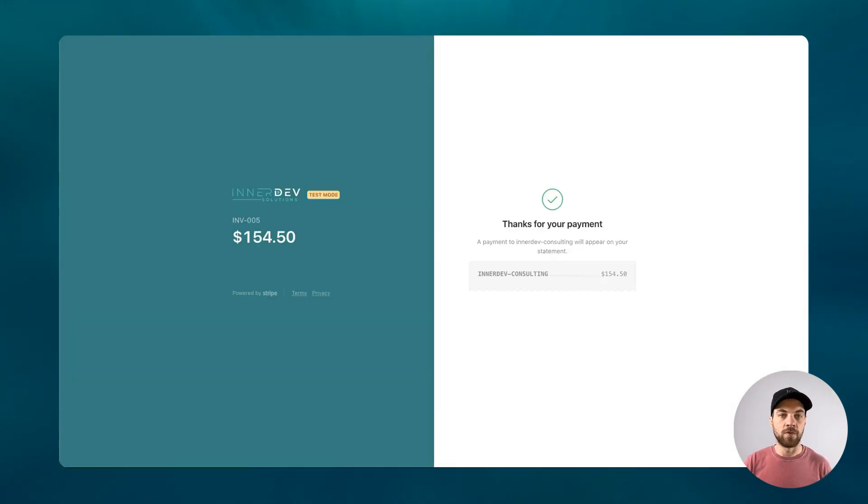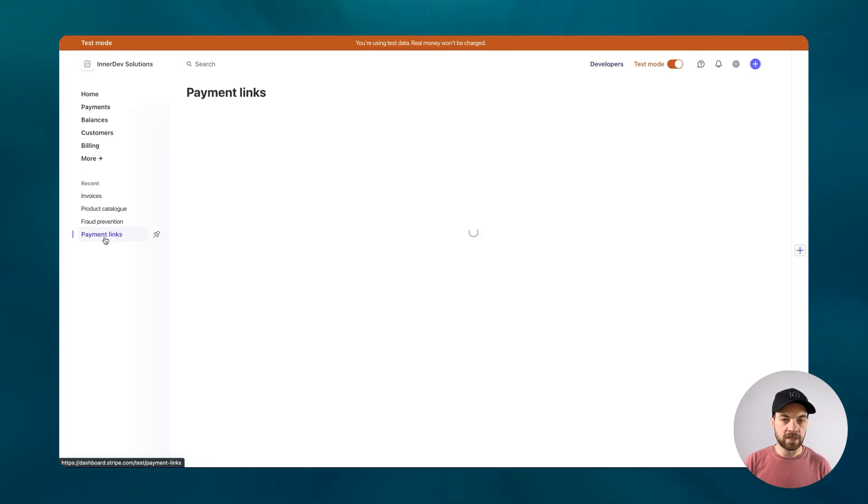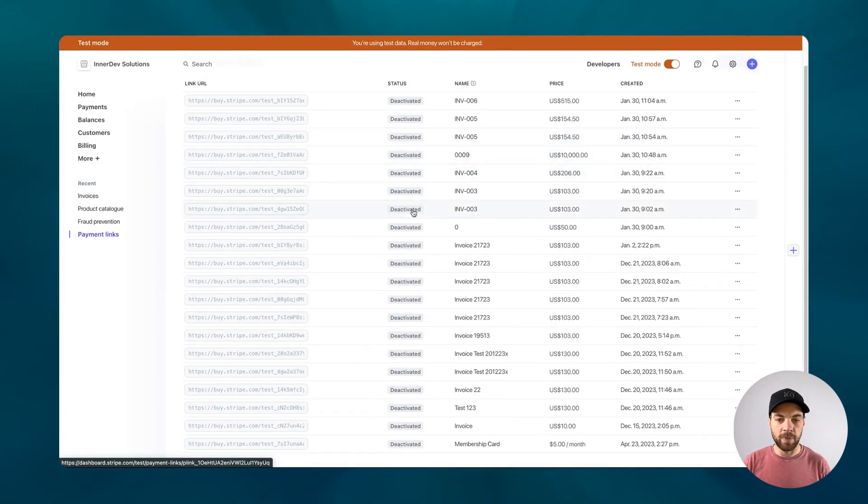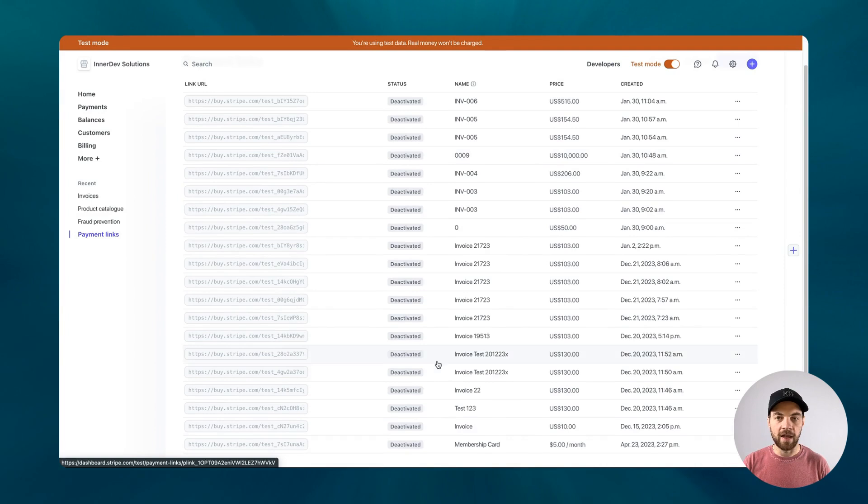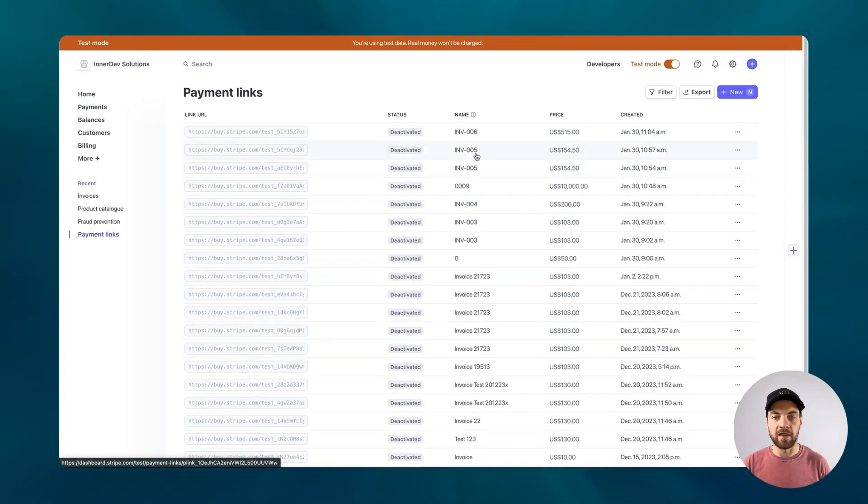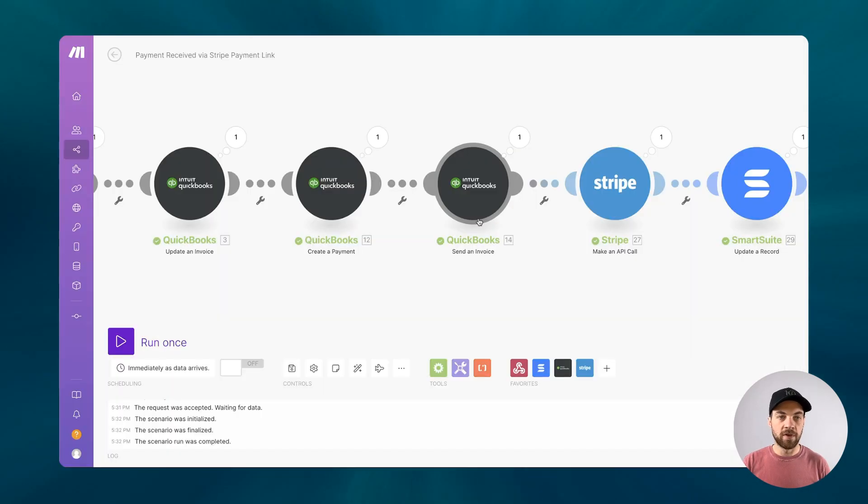Go to payment links, and I can see that every payment link that I had previously active is now deactivated. And this is the one specifically here that has been deactivated. An invoice has been sent.